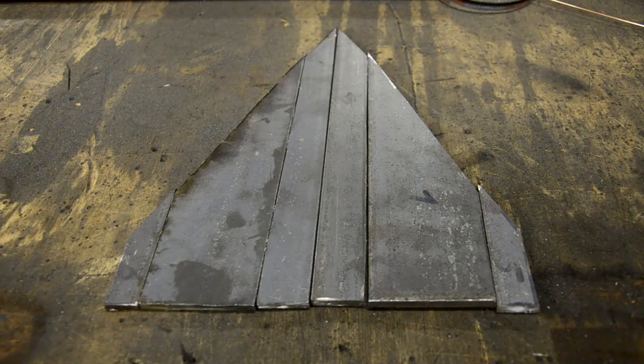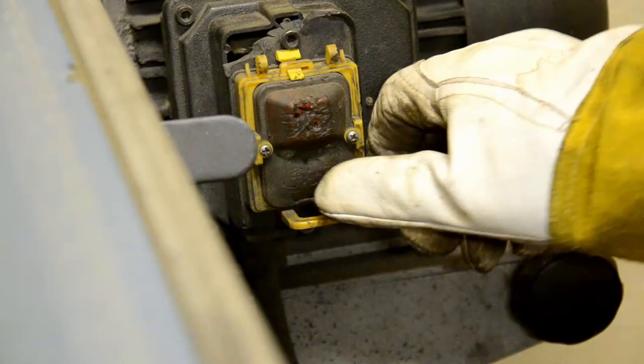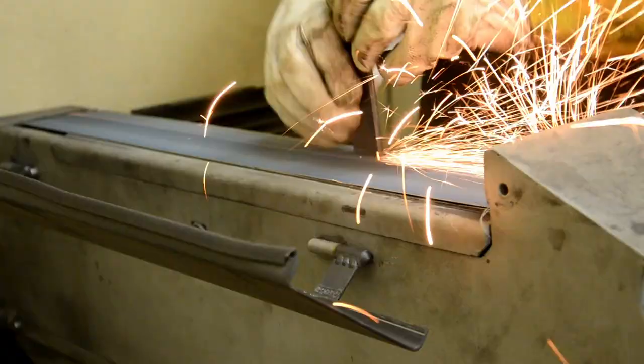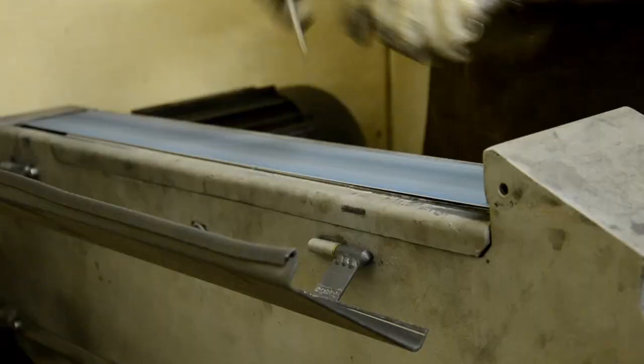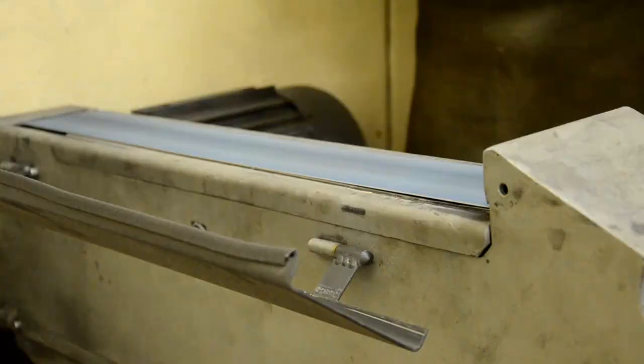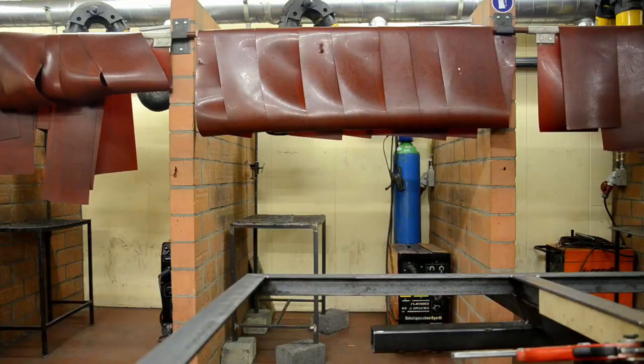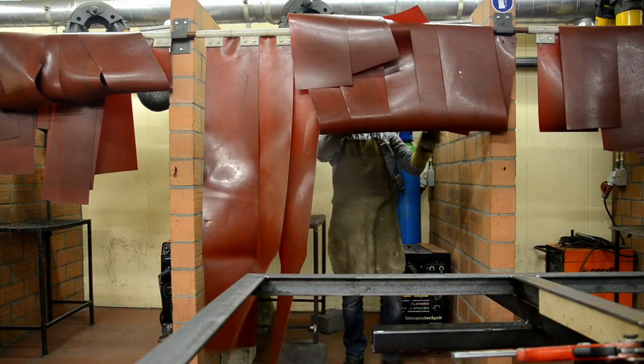The next step is cleaning up all the edges on the belt sander. Now that all the edges are relatively straight, it's time to weld everything together.